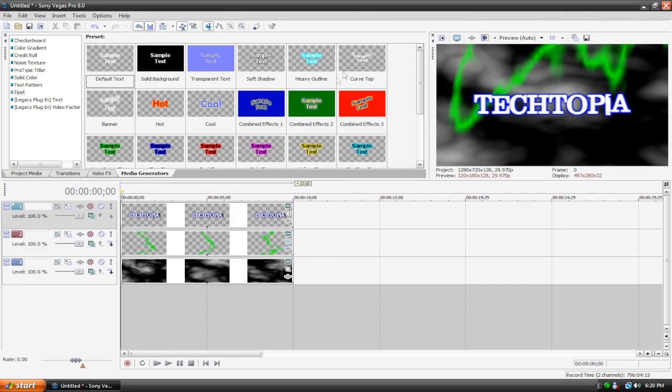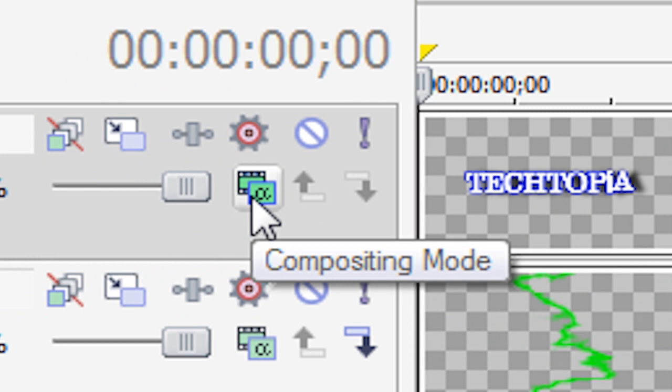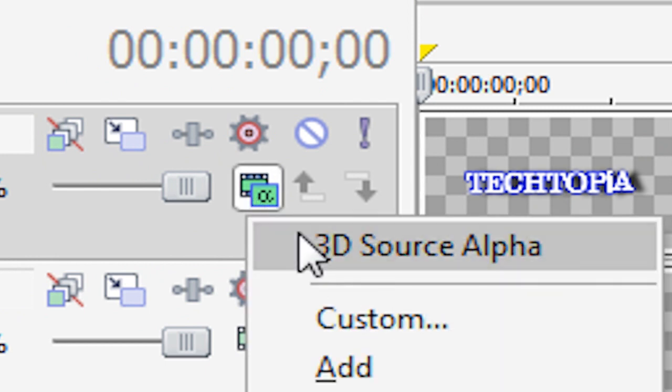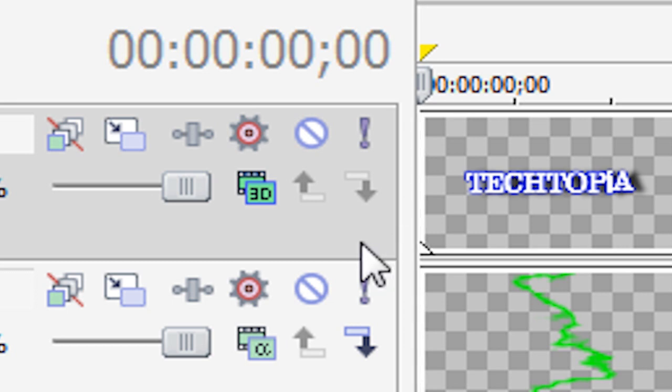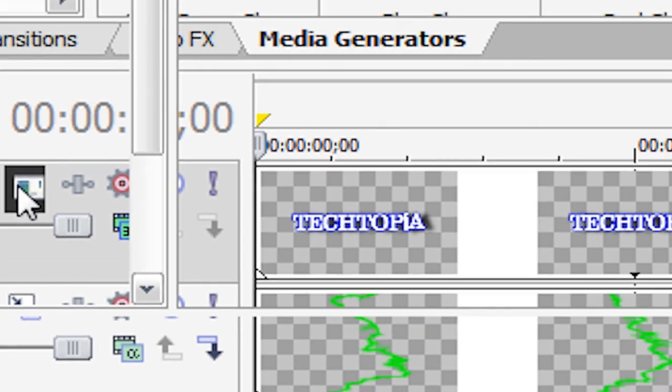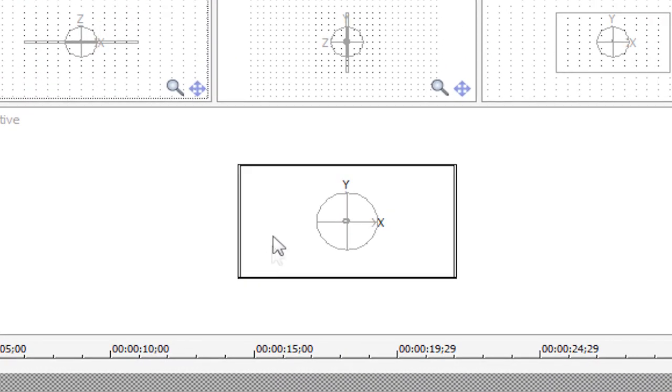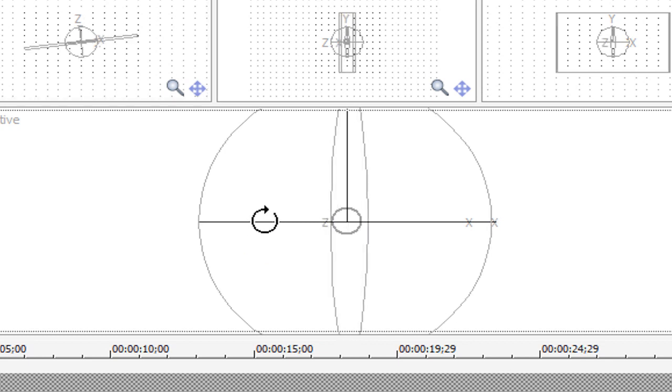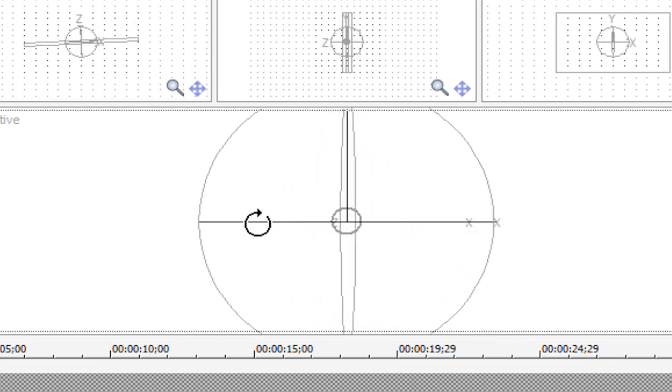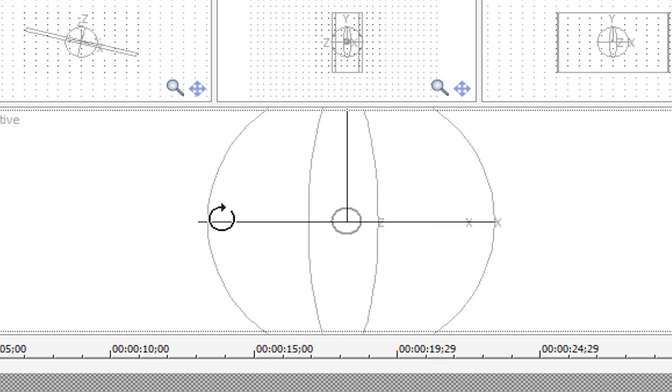So now that looks pretty good, now what we're going to do is add 3D values to our text, so if we go over here to our composing modes on the text track, and change it to 3D Source Alpha, this is only available on the Sony Vegas Pro Edition by the way. Now if we go up here to track motion, we can now edit this text in 3D.